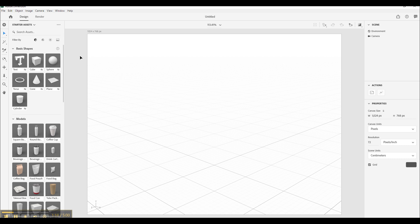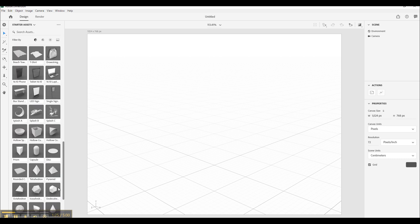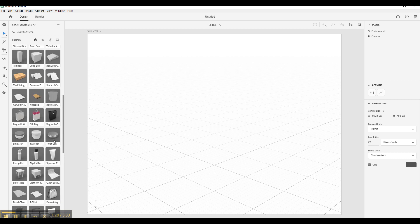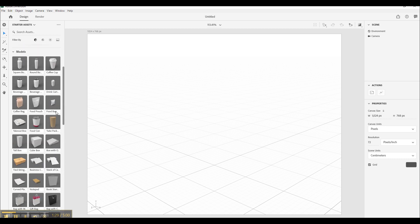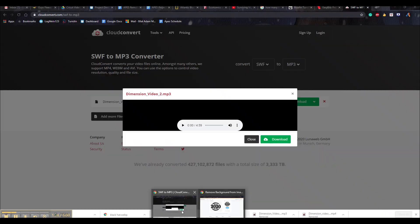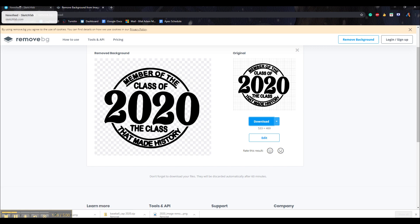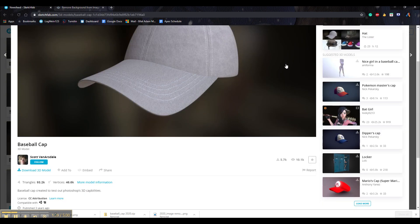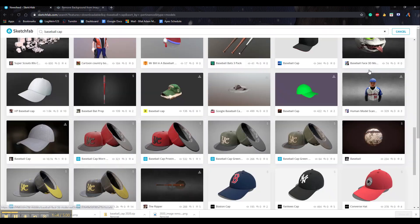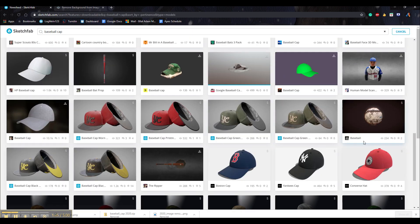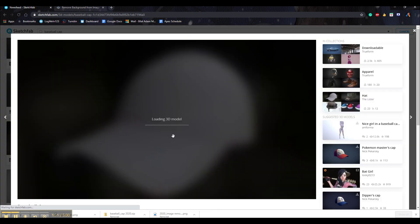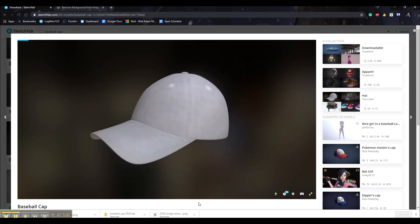Now in order to start we need to create or add in a 3D model to use. You can use one of the free ones that Adobe comes with. But if you want you can even download your own 3D model. Now in order to do that you want to go to Google Chrome again. And go into a website such as Sketchfab.com. Now Sketchfab.com is where you can find multiple free 3D models to download. Now I selected this simple baseball cap right here.